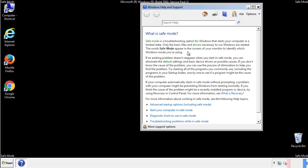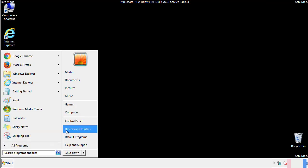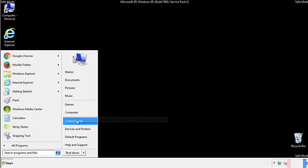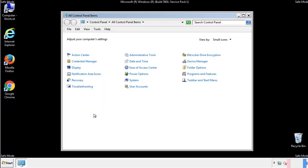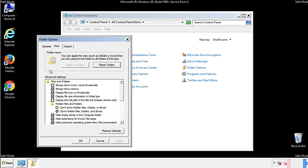Before we get started, we want to make sure that all the files and folders are visible. From the control panel, click folder options, view, and click the check box to make sure that we don't miss anything.